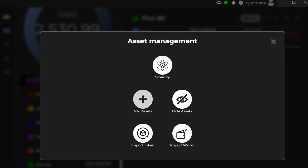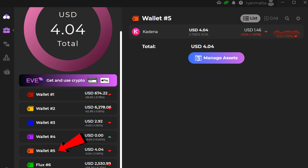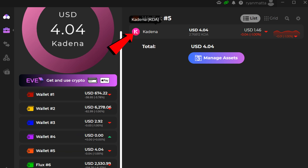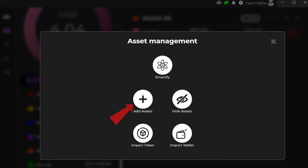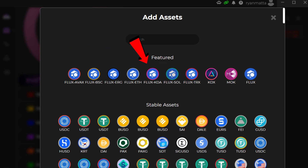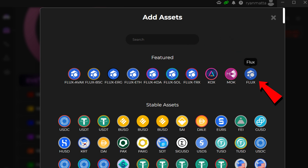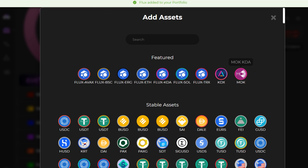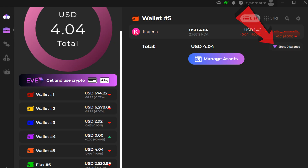If you do not see Flux in your wallet, click the Manage Asset tab. For example, if I click wallet five and I only see Kadena, I click Manage Asset, click the plus sign to add an asset, and I can see Flux, Ergo, ETH, KDA listed. When adding Flux and withdrawing from an exchange, make sure you are using the Flux-only asset. Add that asset to your wallet, then click the Show Balance tab.